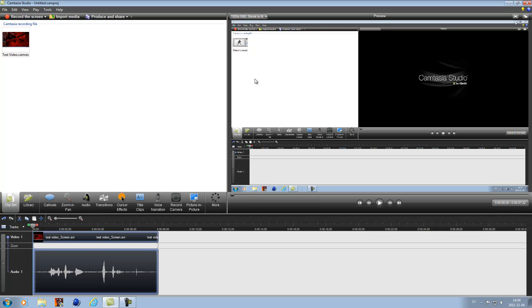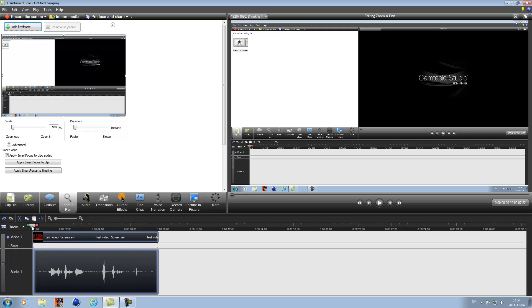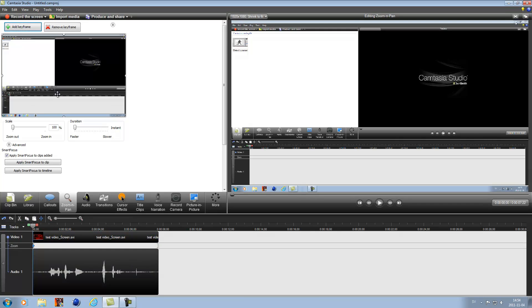And then if you got any black around here, you can just go here at the video and right click snap to video edge.